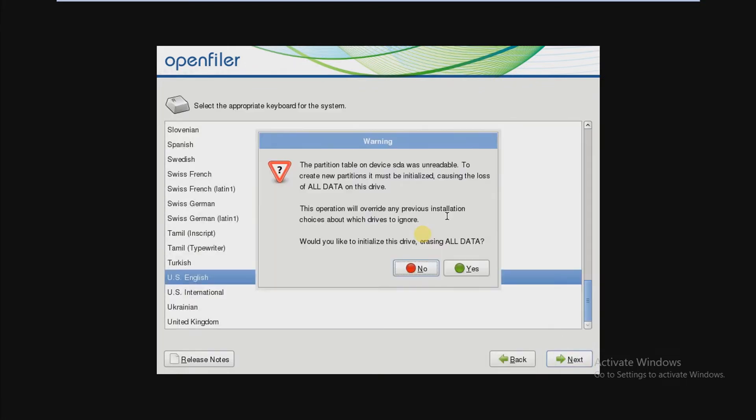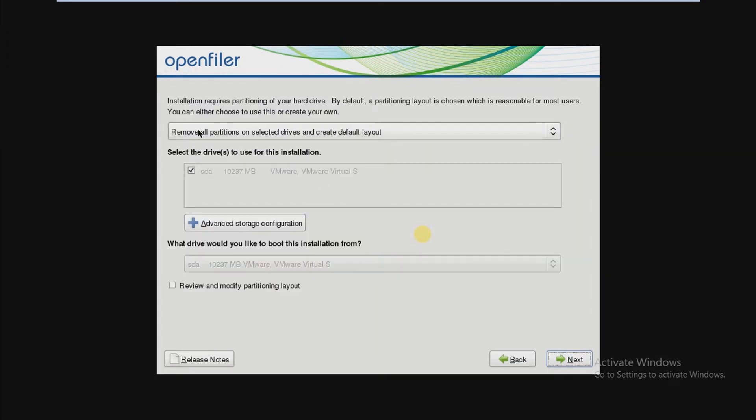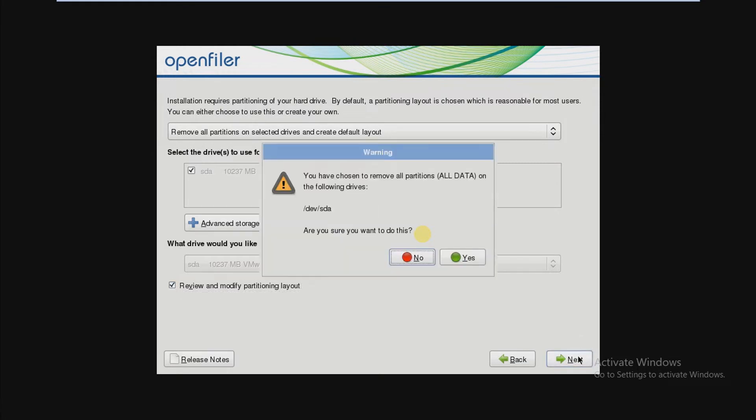Now click on yes. Now select remove all partitions and check mark on review and modify partition layout. Press yes.